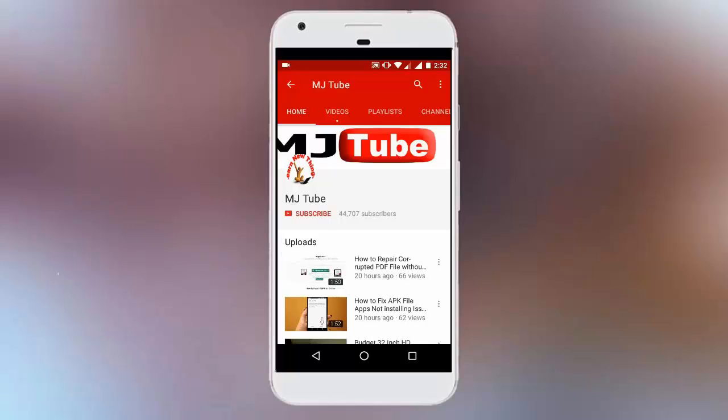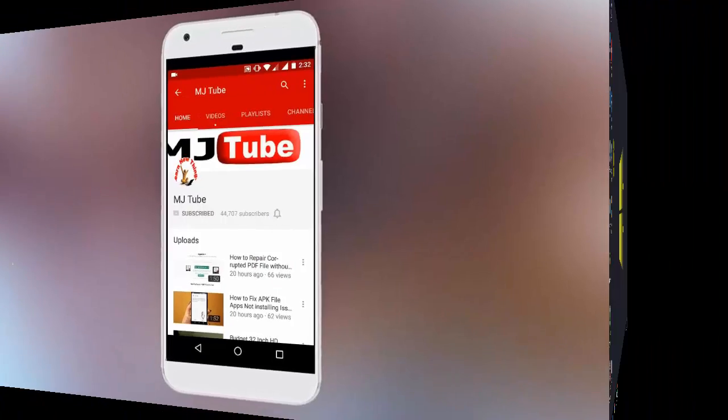Do subscribe to MJTube and hit the bell icon for latest updates.